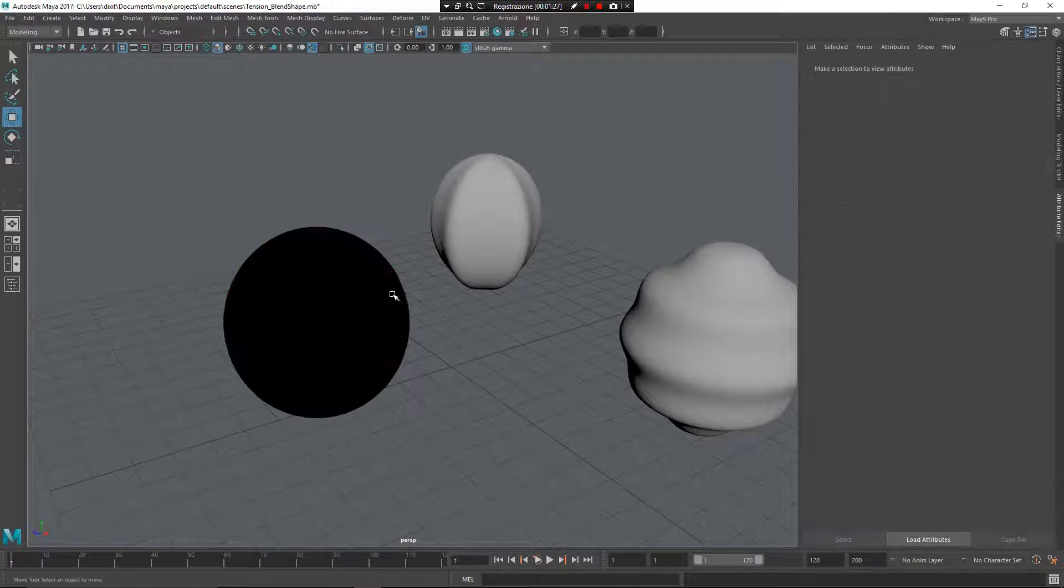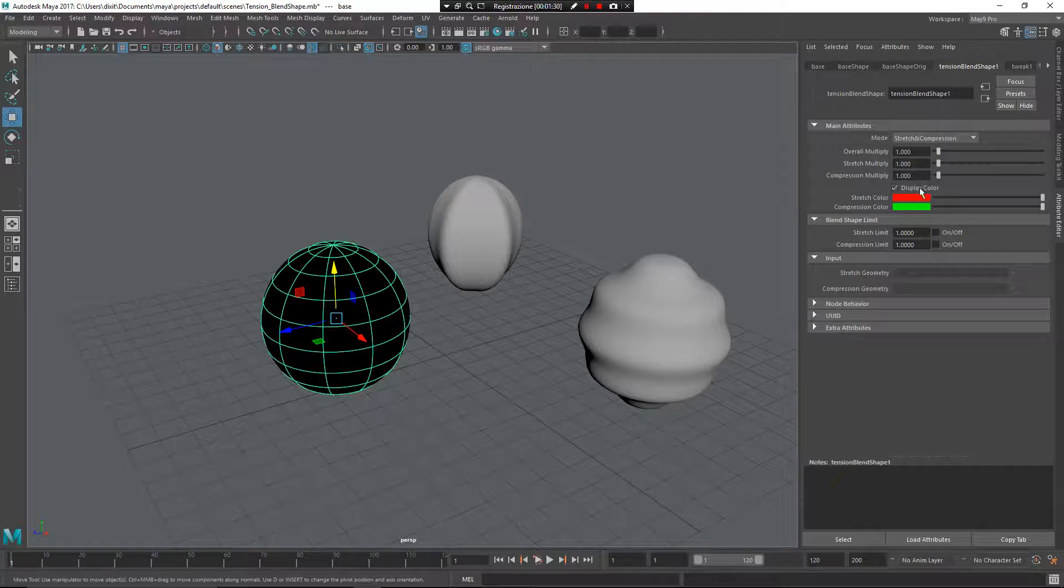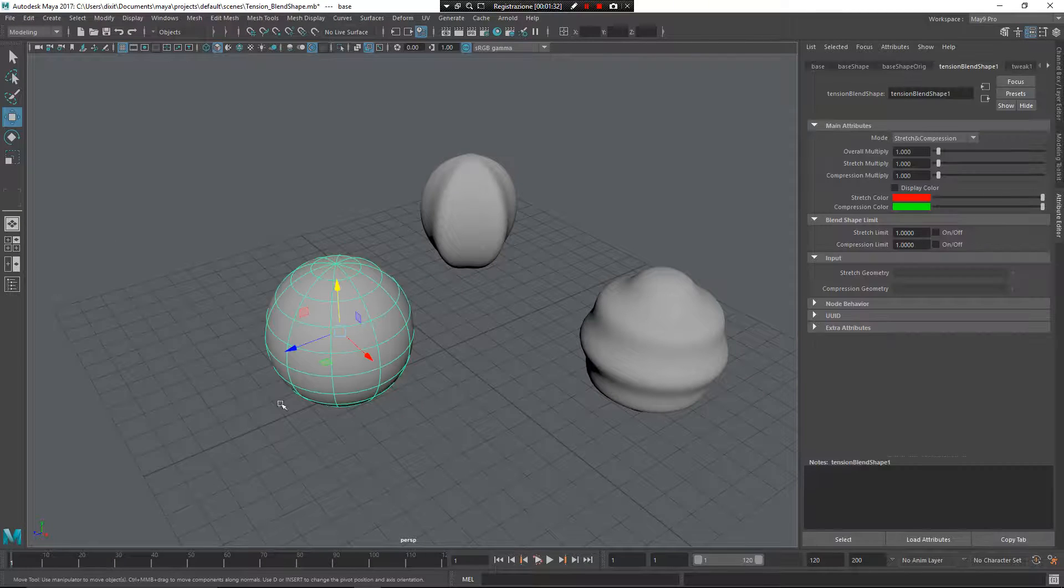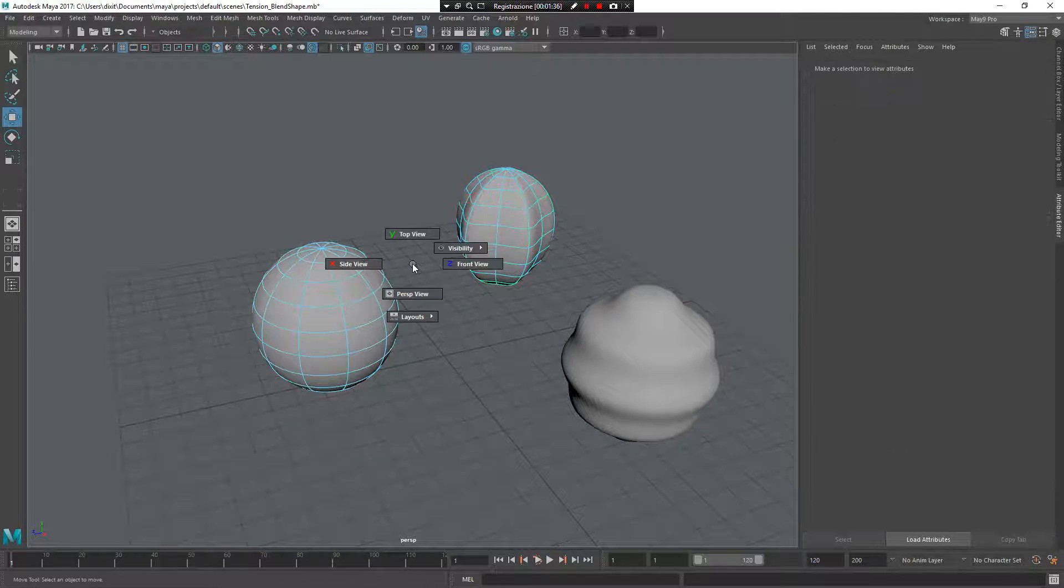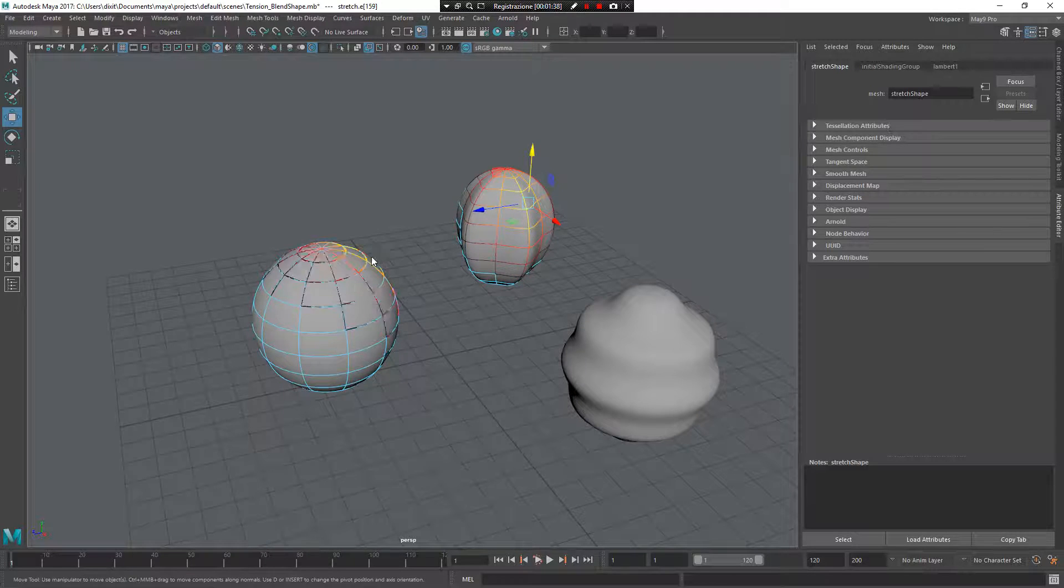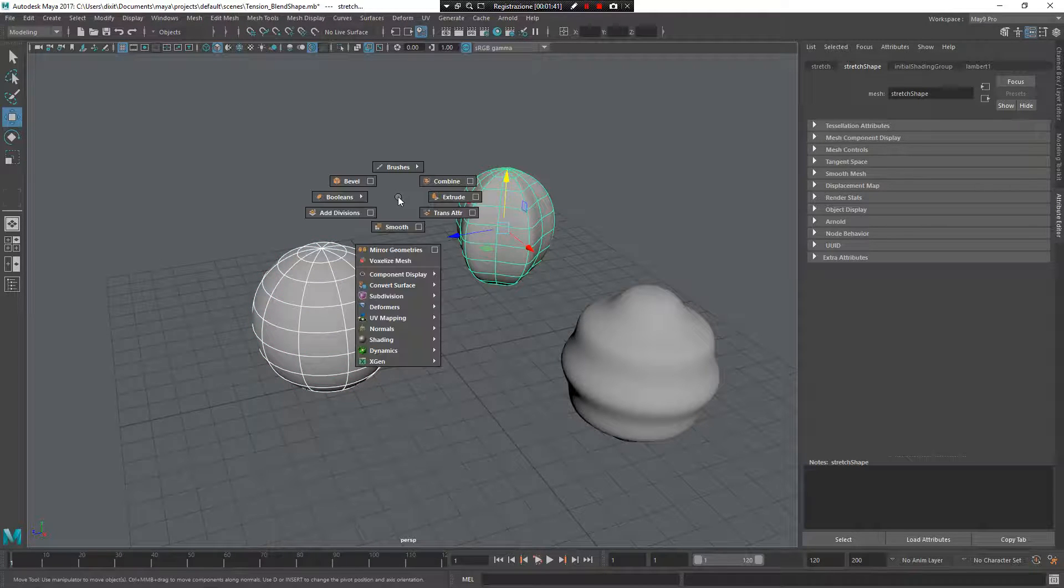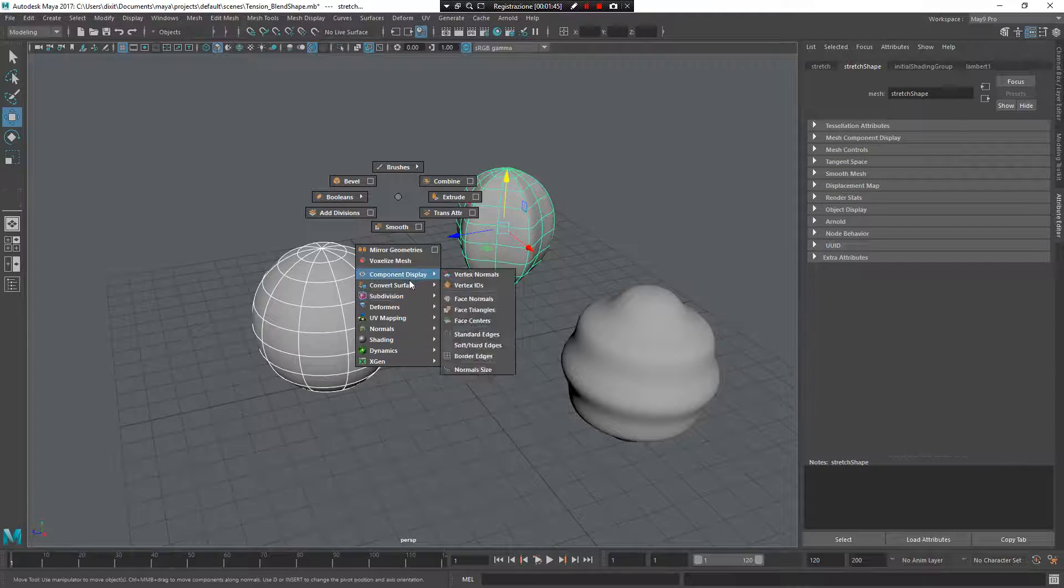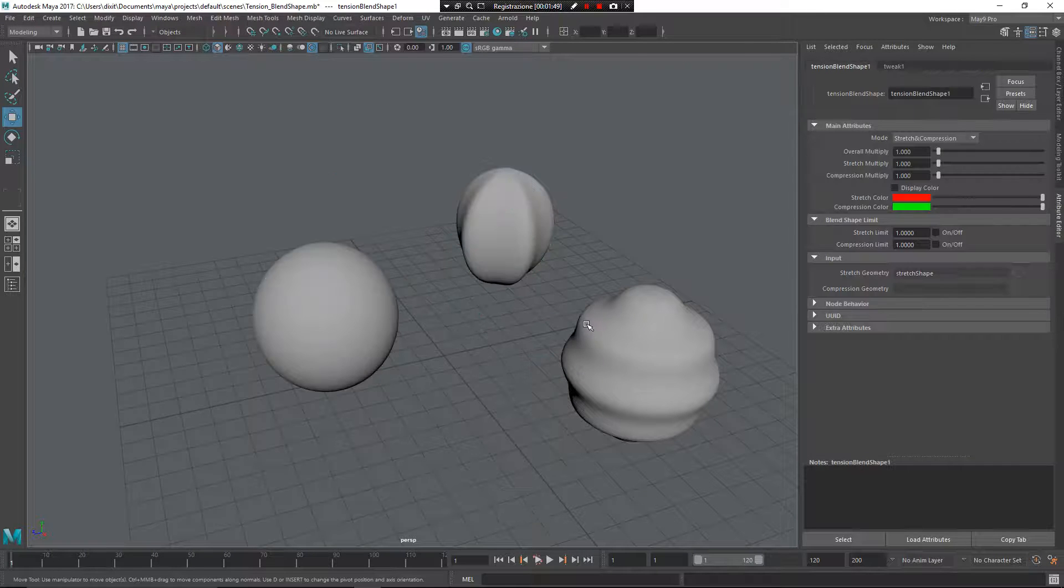To disable the color display, select first the base mesh, second the stretch mesh, and press Z left mouse button. Now I need to go under deformers, tension the shape, and connect stretch.